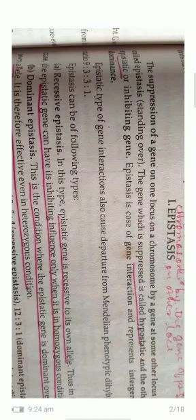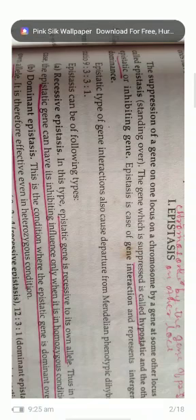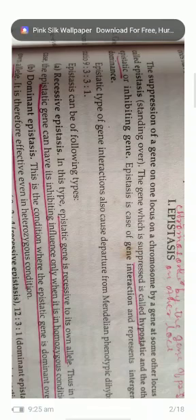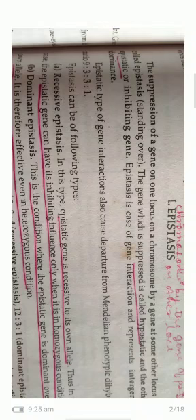What is recessive epistasis? The epistatic gene is recessive to its own allele. The epistatic gene can have its inhibiting influence only when it is in homozygous condition. In dominant epistasis, the epistatic gene is dominant over its own allele and is effective even in heterozygous condition.